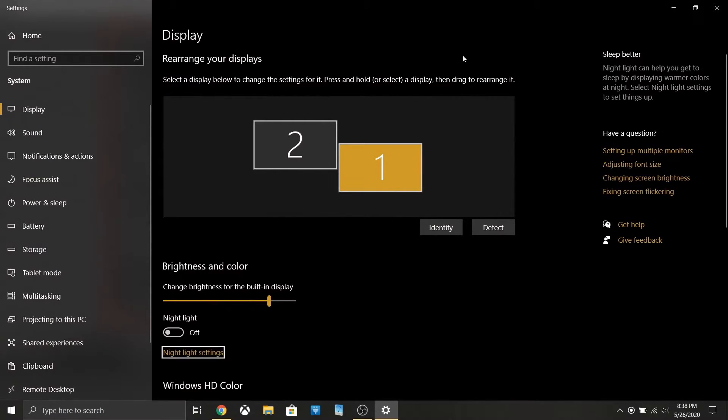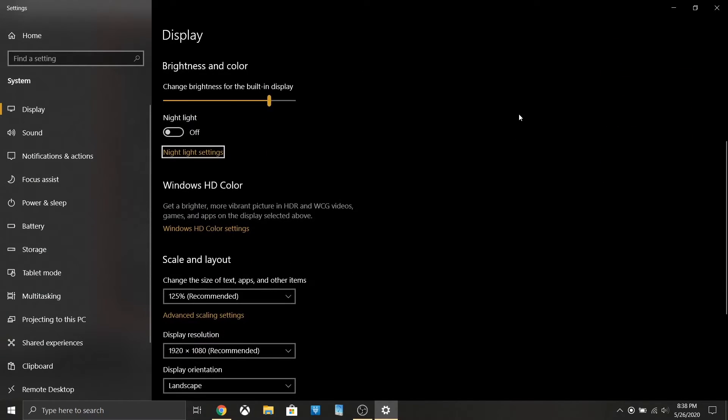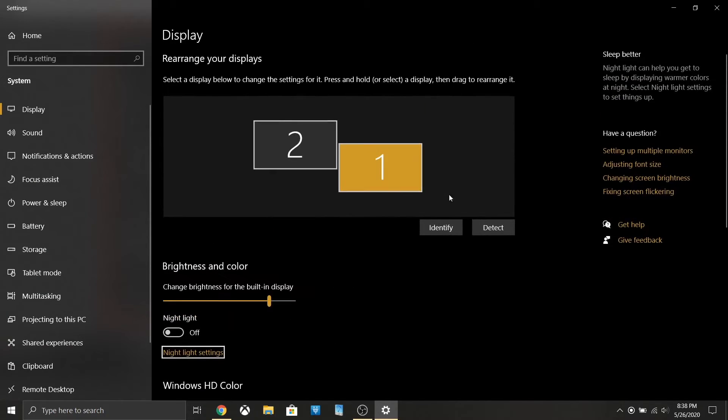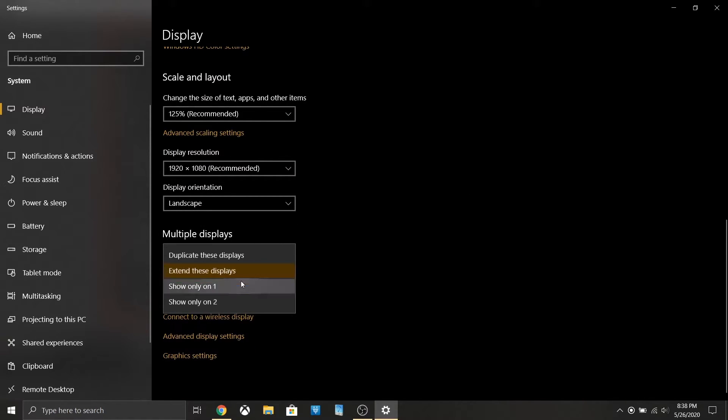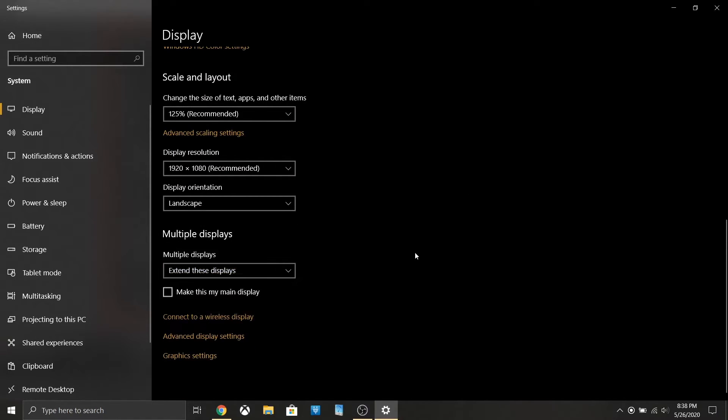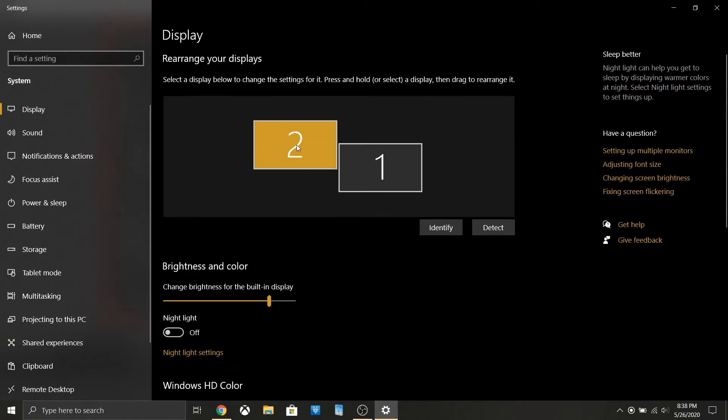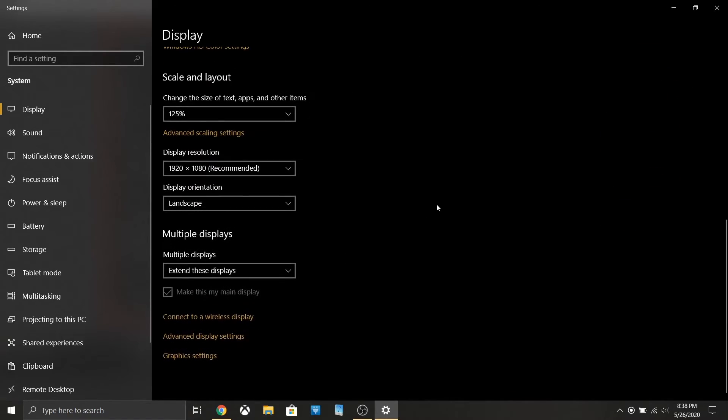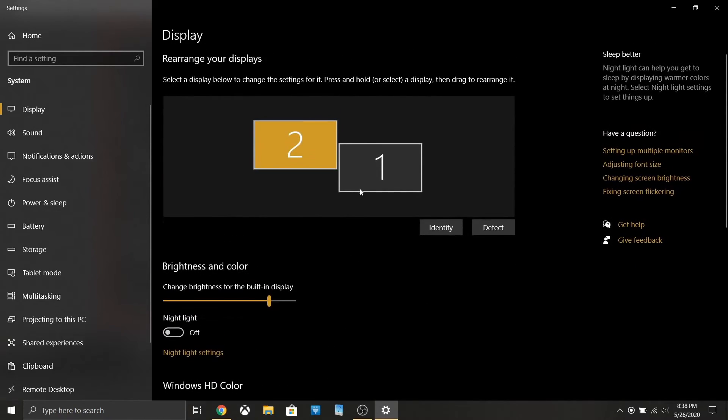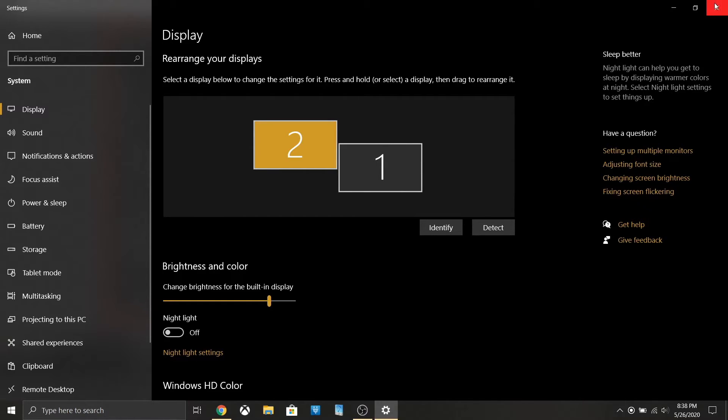You want to go to your display settings too. What's important here is that you have extend these displays selected. I set the display that I'm trying to record - I'm on display 2 right now and I have that set as my main display. That probably doesn't matter but that's what I have.